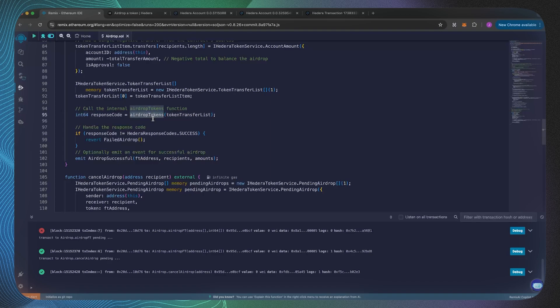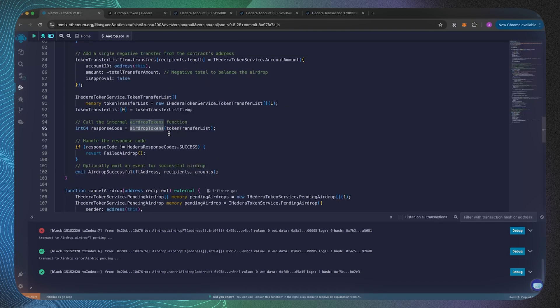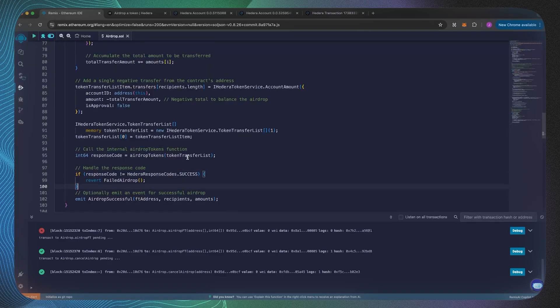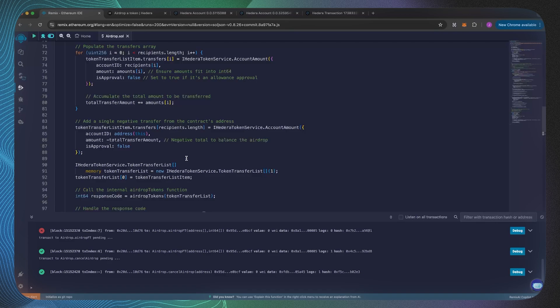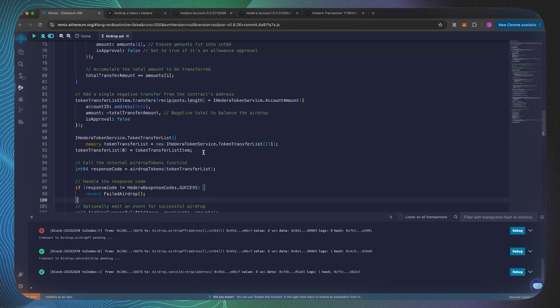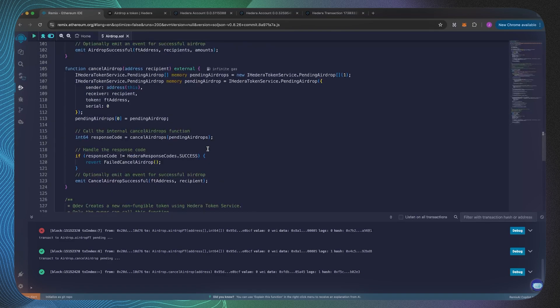We're going to be passing that into the airdrop tokens function and that's all that we need to do. I do appreciate it's maybe a bit more complex if you're relatively new to Solidity, but it's a really good way of understanding structs as well because there's quite a few different data structures in here which we've been constructing.